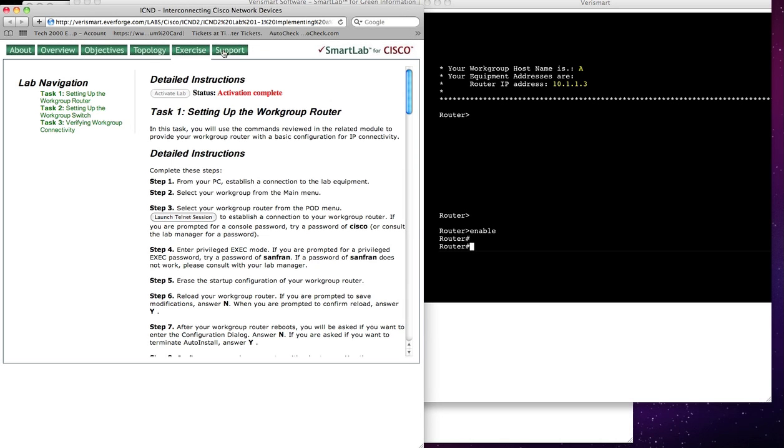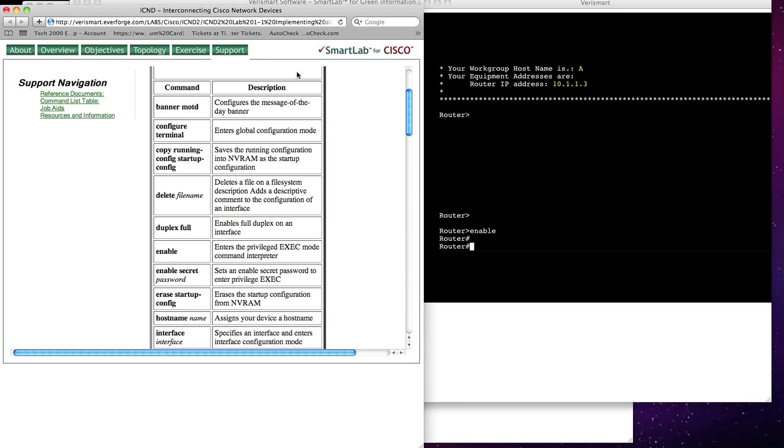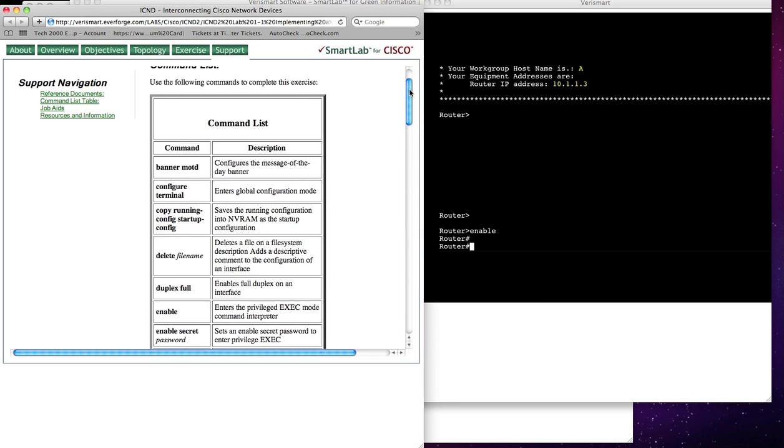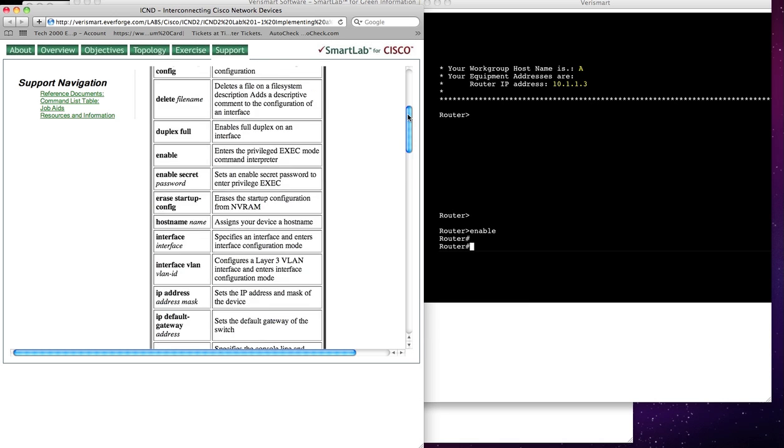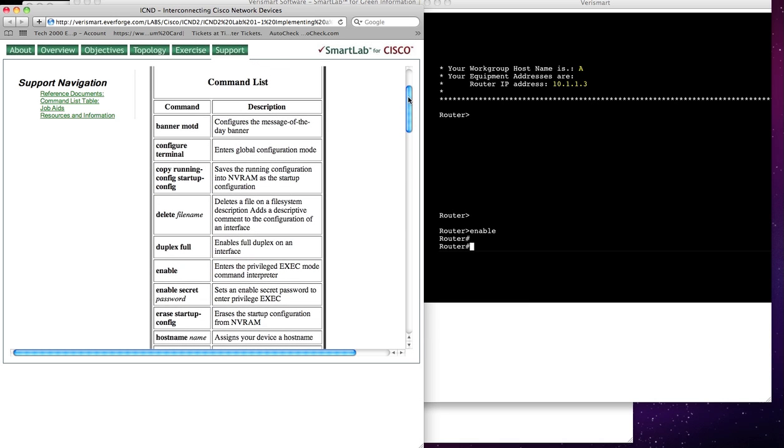Well, what I'm going to do is look over here and try to figure out what commands would help me erase startup configuration, so I can see my command list that's available to support this lab.